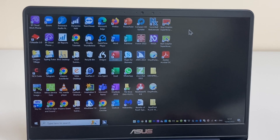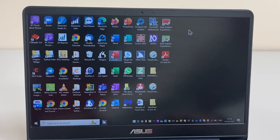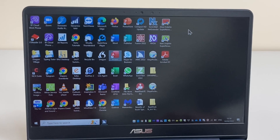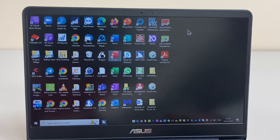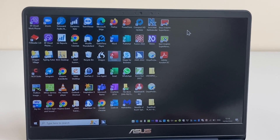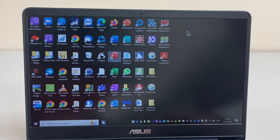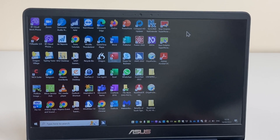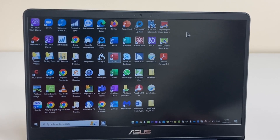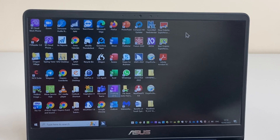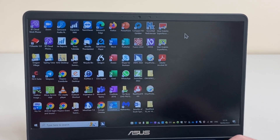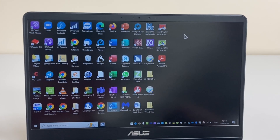I can also use something called first letter navigation, and this is really useful in cases where there are lots of icons and I may want to more quickly get to an application. As it happens I want to get back to Microsoft Outlook, so I'll press the letter O until I hear Outlook. There are a couple of things with O on this desktop so it may take a couple of key presses. Here we are at Outlook and I can press Enter to open that application.